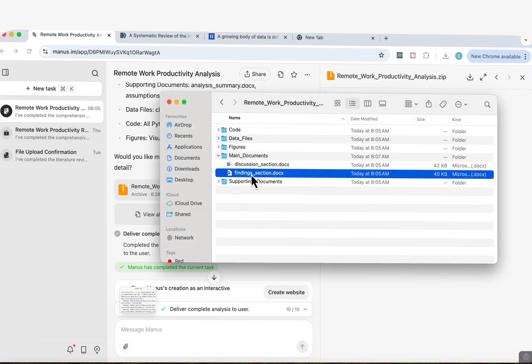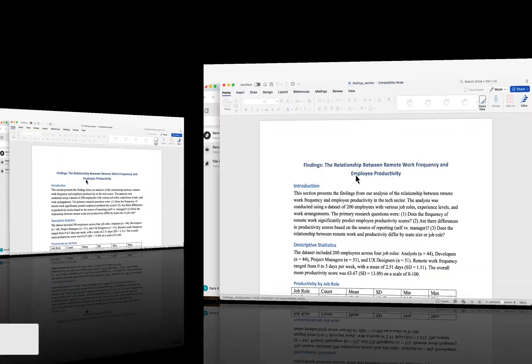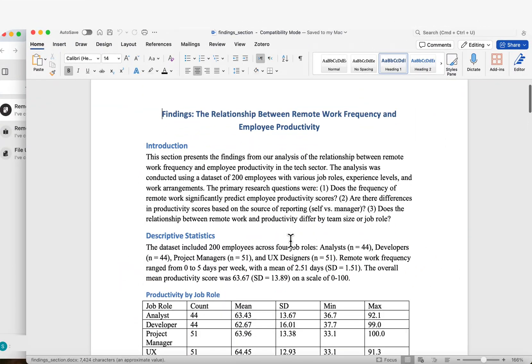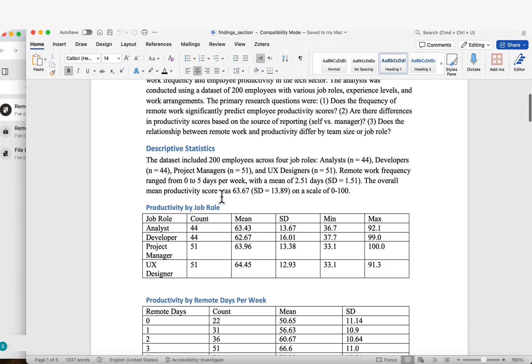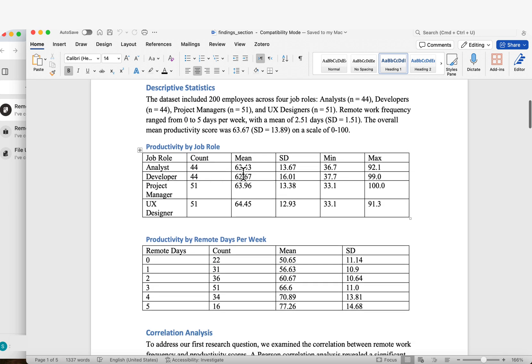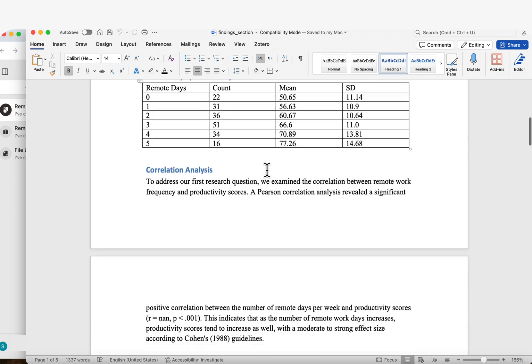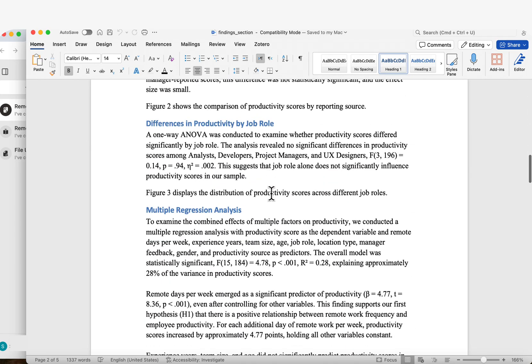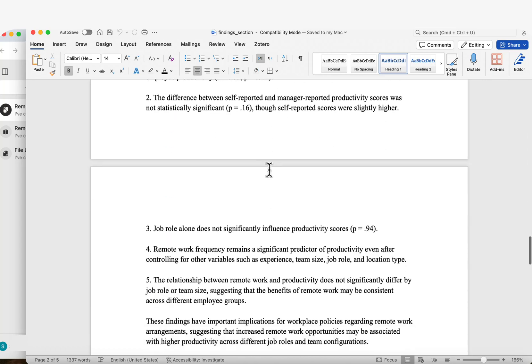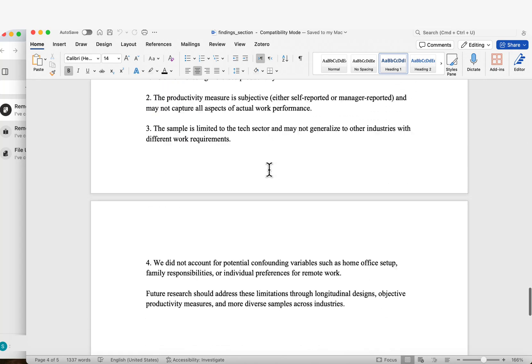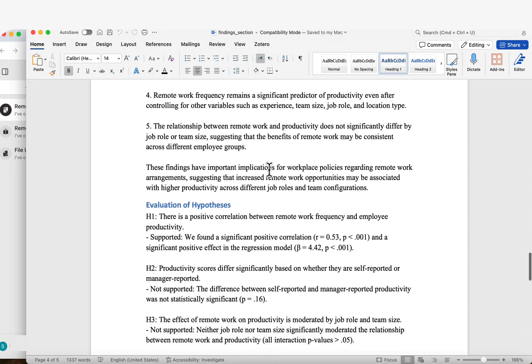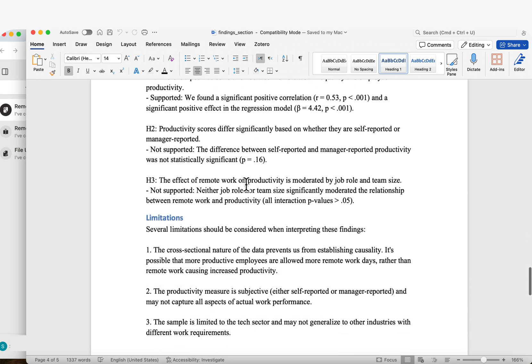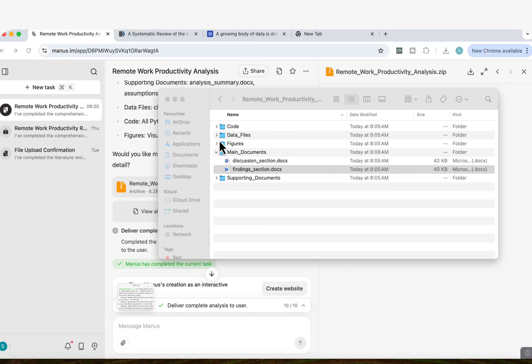It's given us the full findings sections as well. So I'm going to open that. Look at this, look how amazingly formatted that is. I've got the introduction, the descriptive analysis, I've got the productivity by the job role, by remote days work, the correlation analysis, the differences in productivity by job role, the multiple regression analysis, every single part of the analysis and the findings section that it has now completed and evaluated the hypotheses, the limitations and so on.